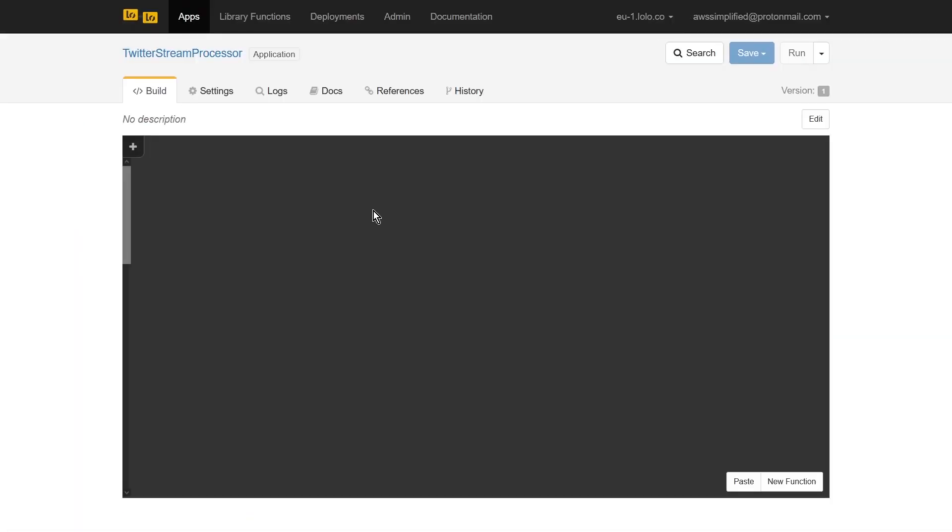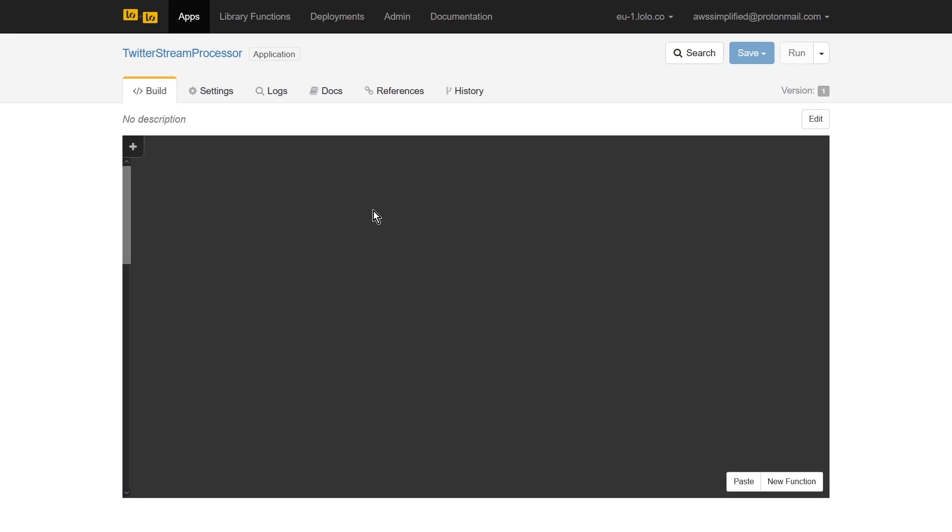This is the canvas section of your Lolo application. It's where you'll be spending the majority of your time creating your functions or using many of the existing ones that Lolo offers. Before we can create our project's components, we need to set some environment variables. Two for AWS and one for Twitter. To do that, we'll head over into the settings section.